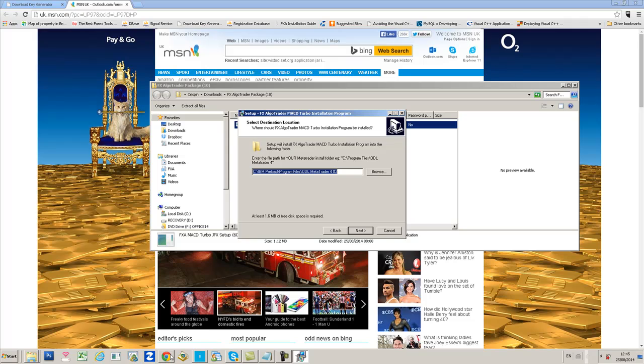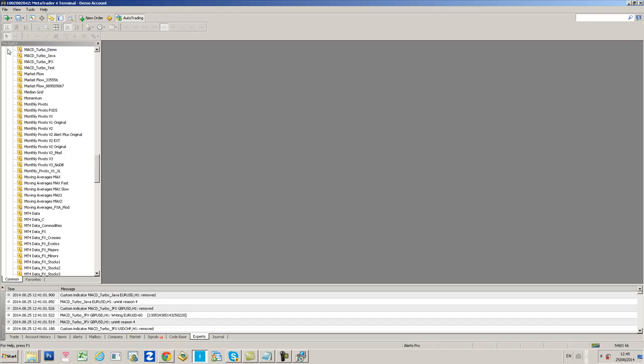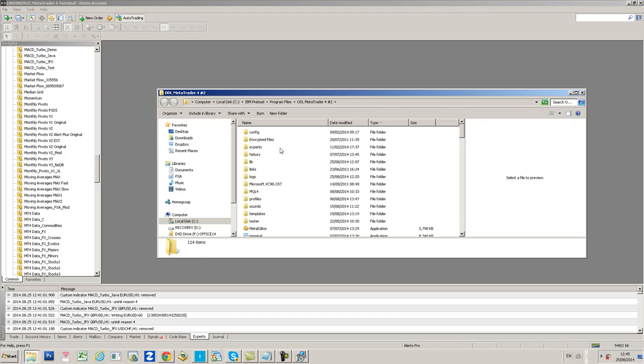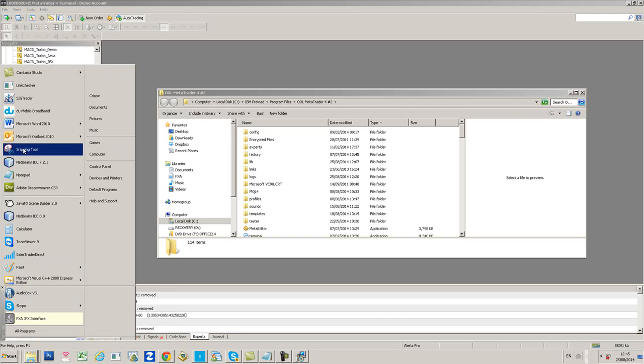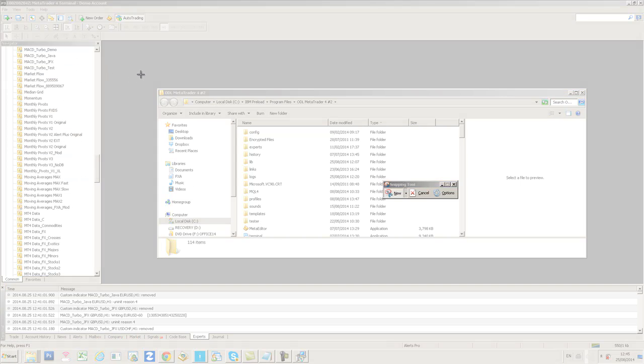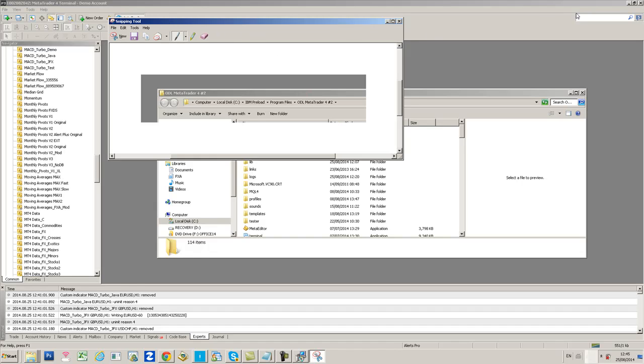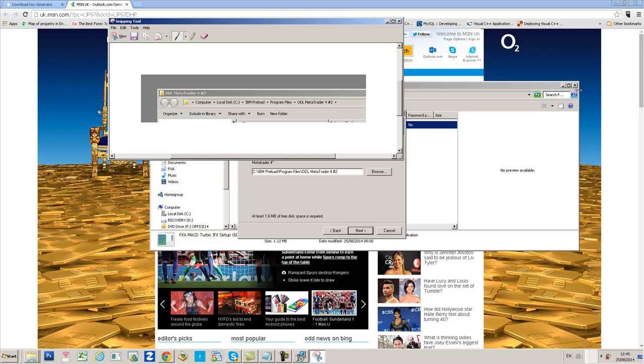Now navigate to your MT4 root folder. Go into MetaTrader 4, click File, click Open Data Folder. Remember this path up here, use the snipping tool or something to capture it. Then close MT4 now, close all this stuff down.